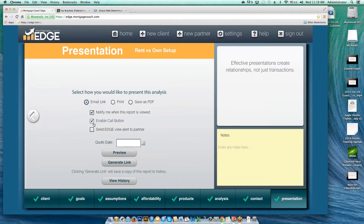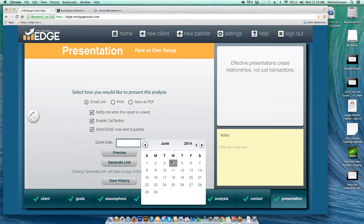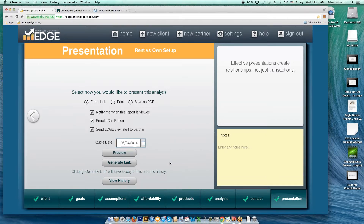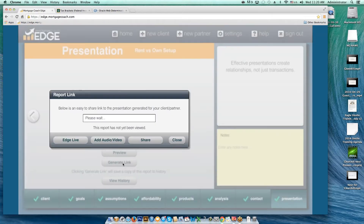If you want to enable the call button, this is a great presentation to do that on for lead capture. For the click-to-call feature, check the Help button and search for 'click to call' in the knowledge base — there's a video tutorial and information on purchasing additional credits. Everyone gets three free credits to test it out. Check the final checkbox: 'Send Edge View Alert to the Partner.' Also, anytime you quote a rate, put a date on it — it protects you if someone comes across this report months later and questions the rate you were quoting.